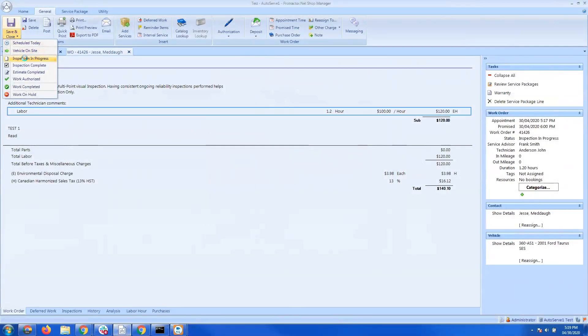Today we're going to show you how to run a text payment with AutoServe 1 in the Protractor software with 360 payments.